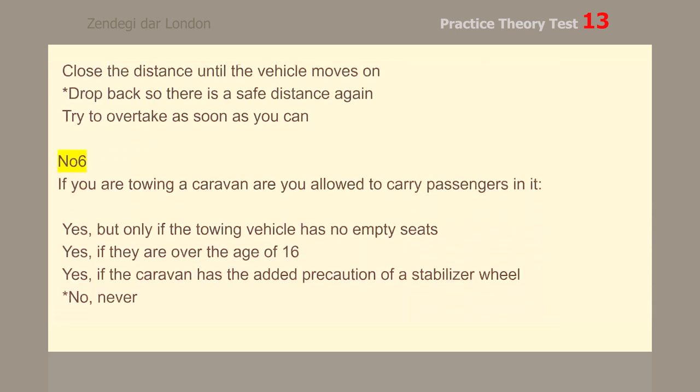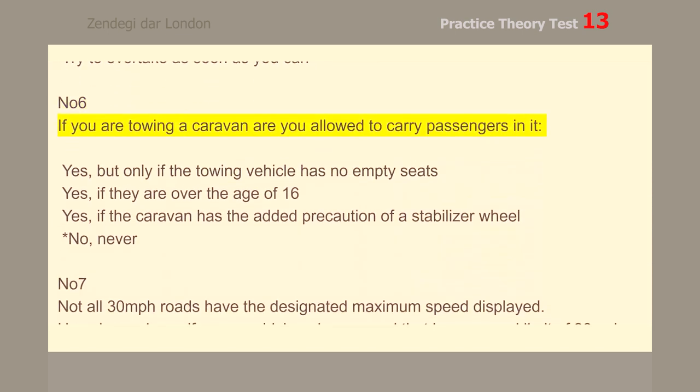Number 6. If you are towing a caravan, are you allowed to carry passengers in it? No. Never.